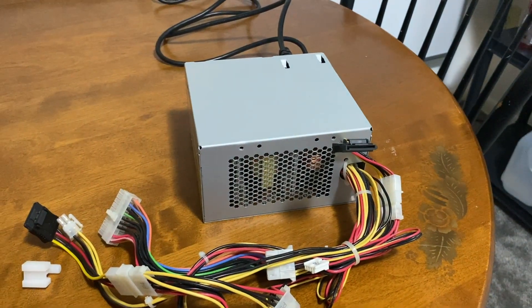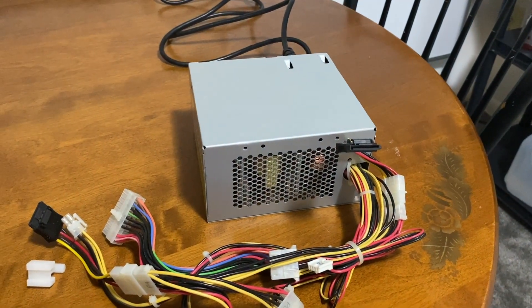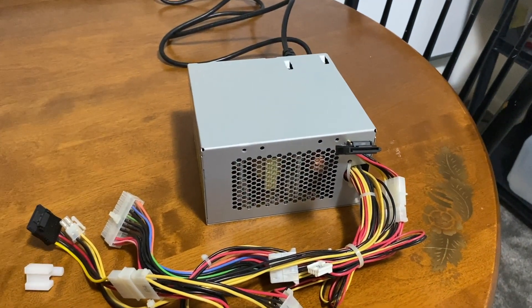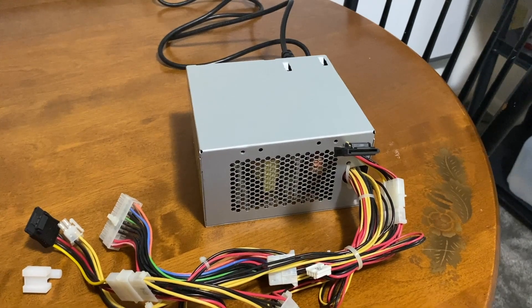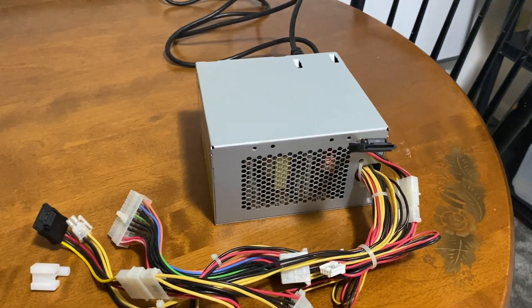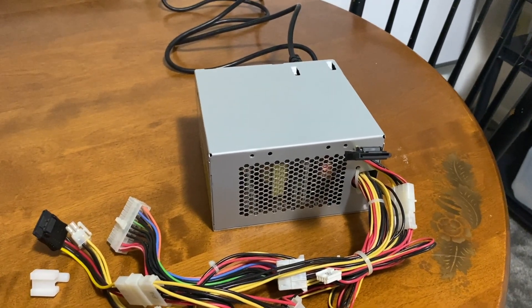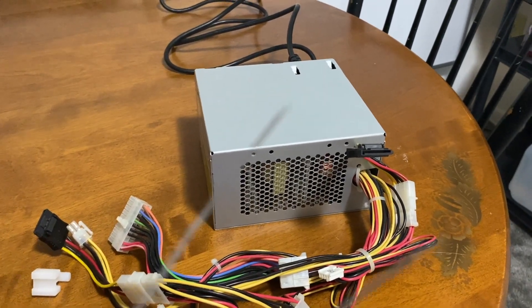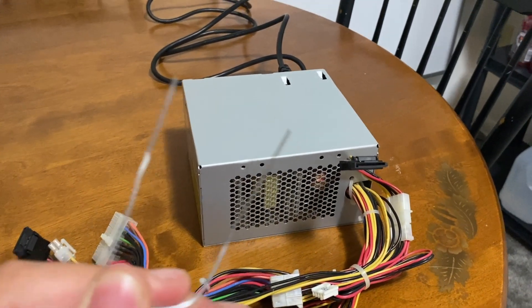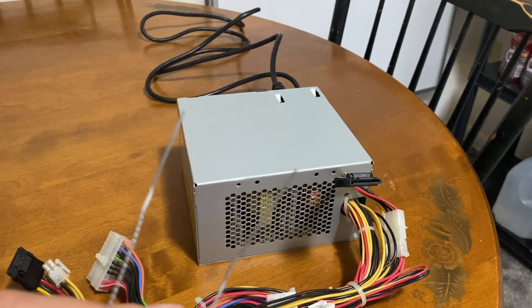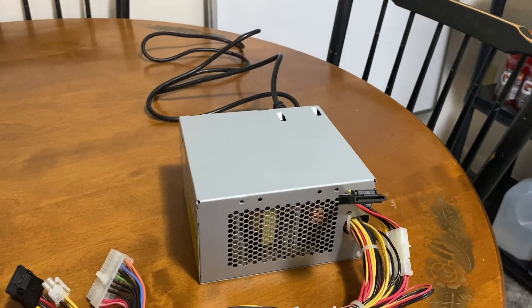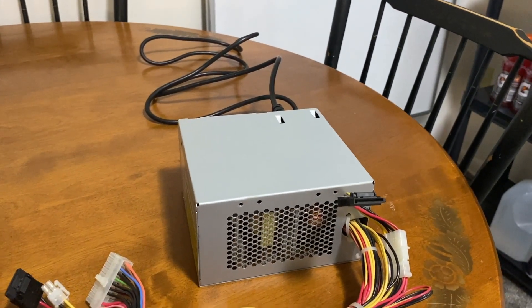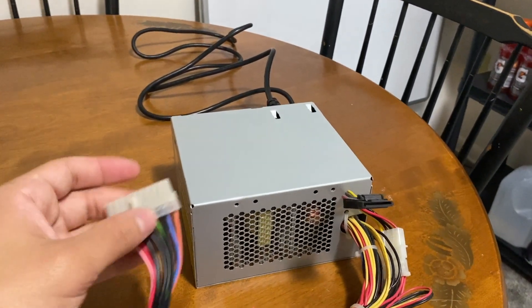If you have seen any articles or videos around the internet, you can test your power supply with a paper clip. It's all about connecting the paper clip to the green wire and to the black wire.